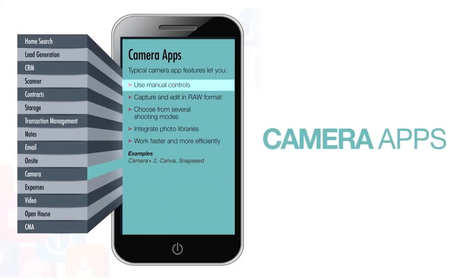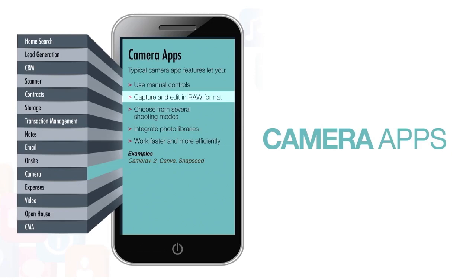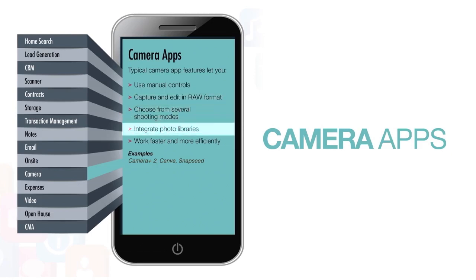Typical camera app features let you use manual controls, capture and edit raw format, choose from several shooting modes, integrate photo libraries, and work faster and more efficiently.